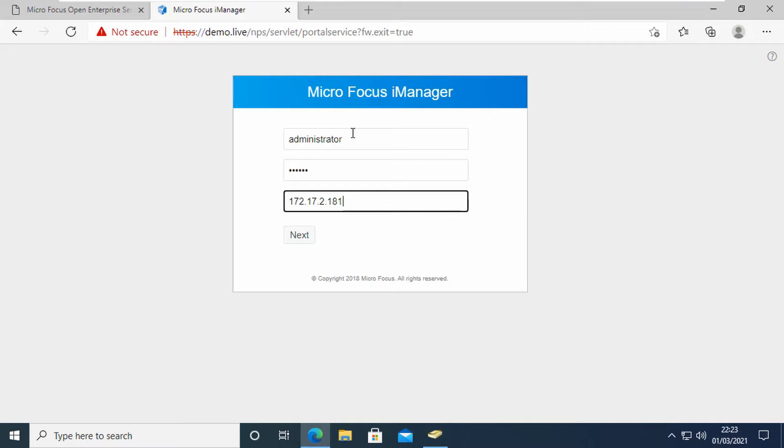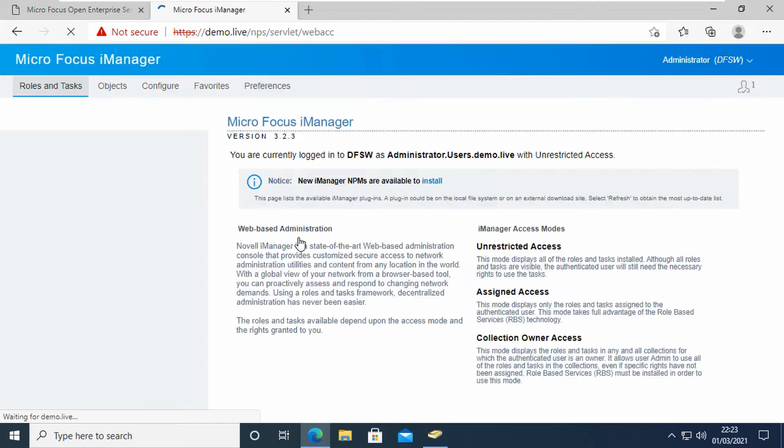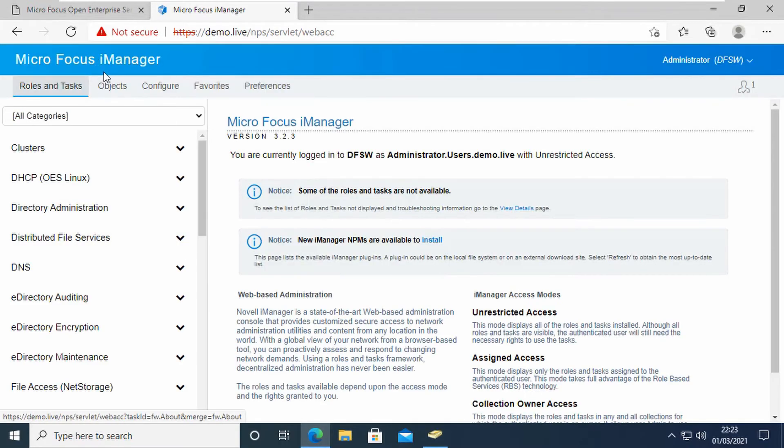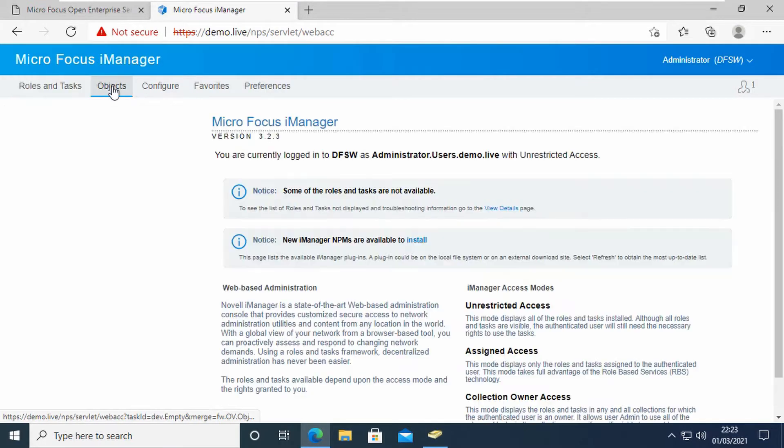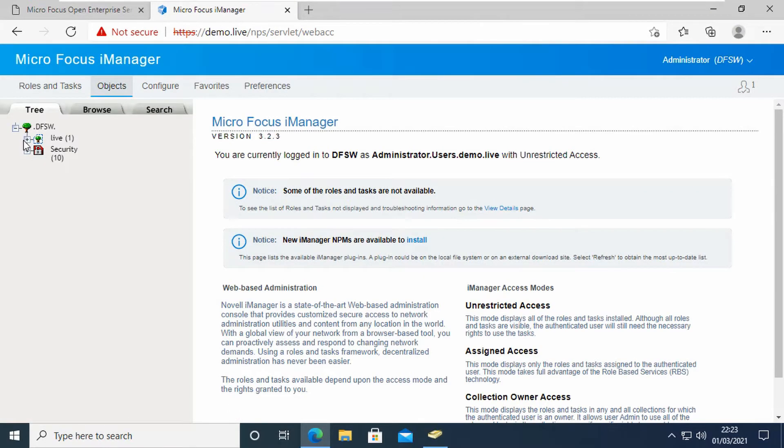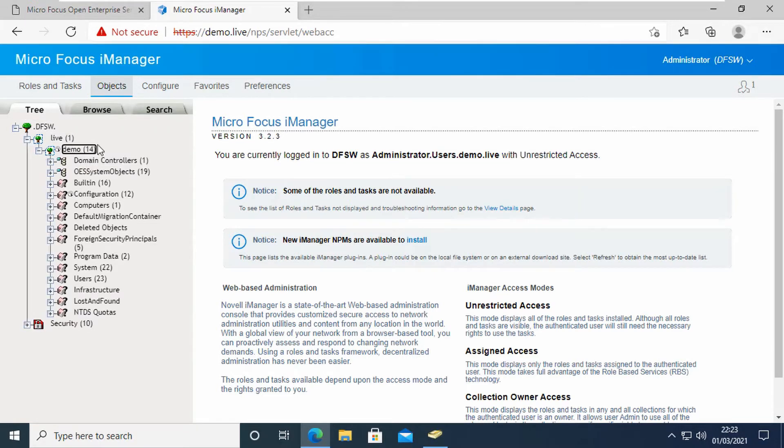Because eDirectory is looking like AD, we've got Administrator as the master user rather than Admin. Let's just have a look here and go and look at my tree. You can see here that it's a very Active Directory looking environment that we've got there.